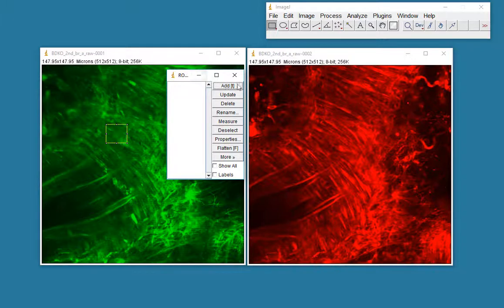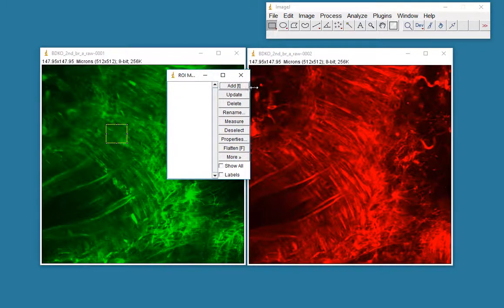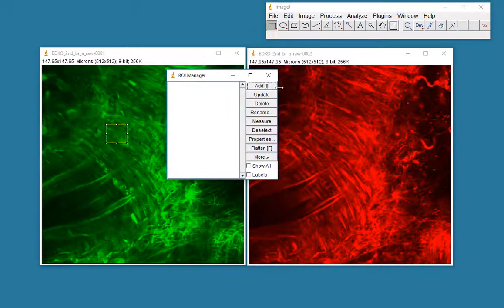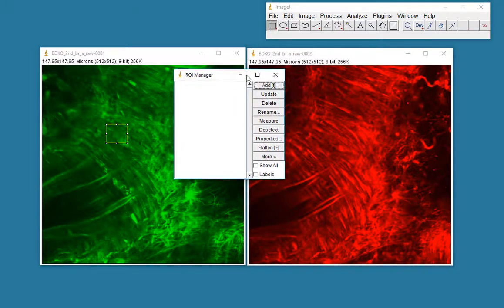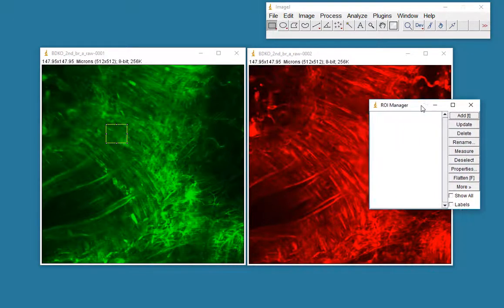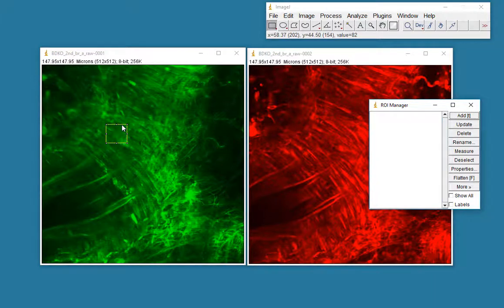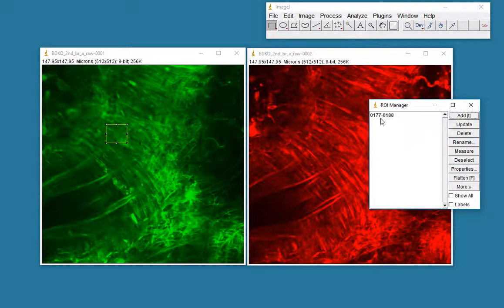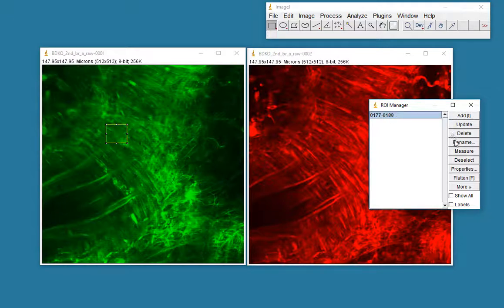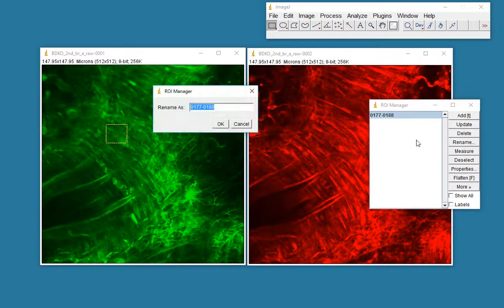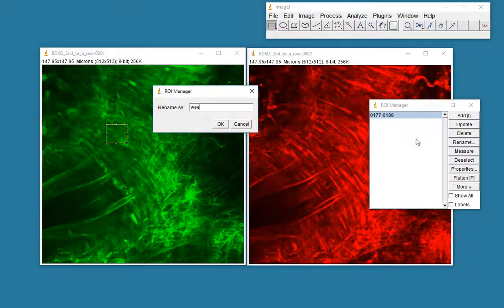Here's my region of interest manager. As you can see, it's named there. Now, I've got that region selected. If I add it, I'm going to rename this. So I'll select that and I'll rename it. You can give it a proper name. I'm just going to call it WeBox1.